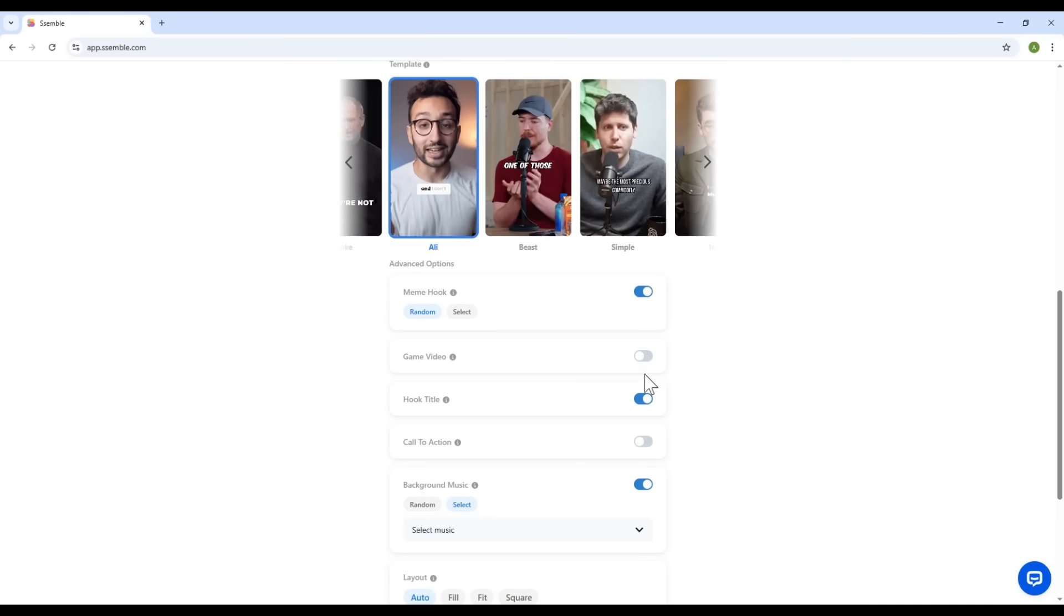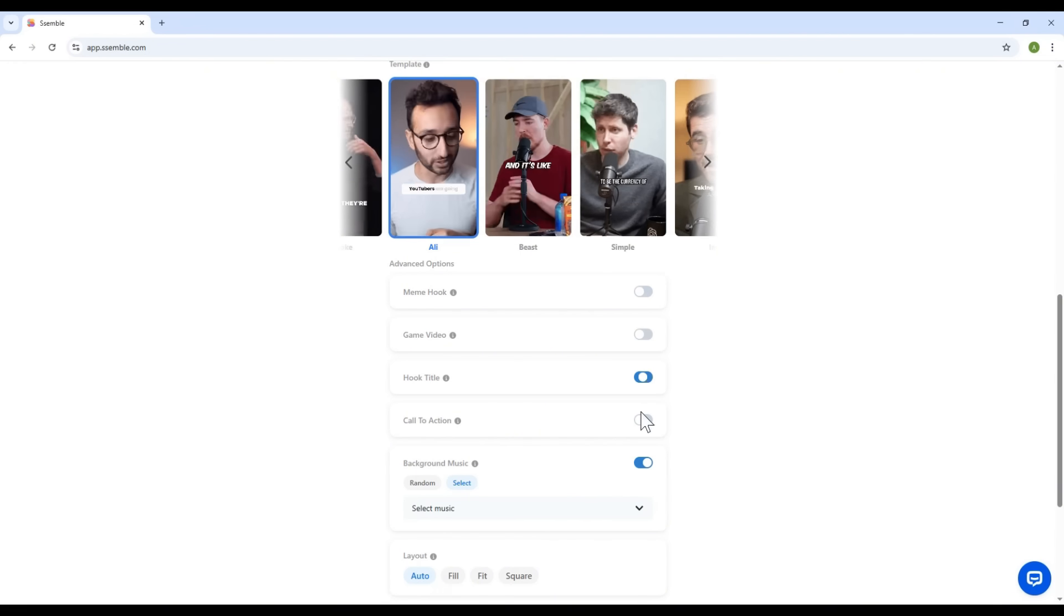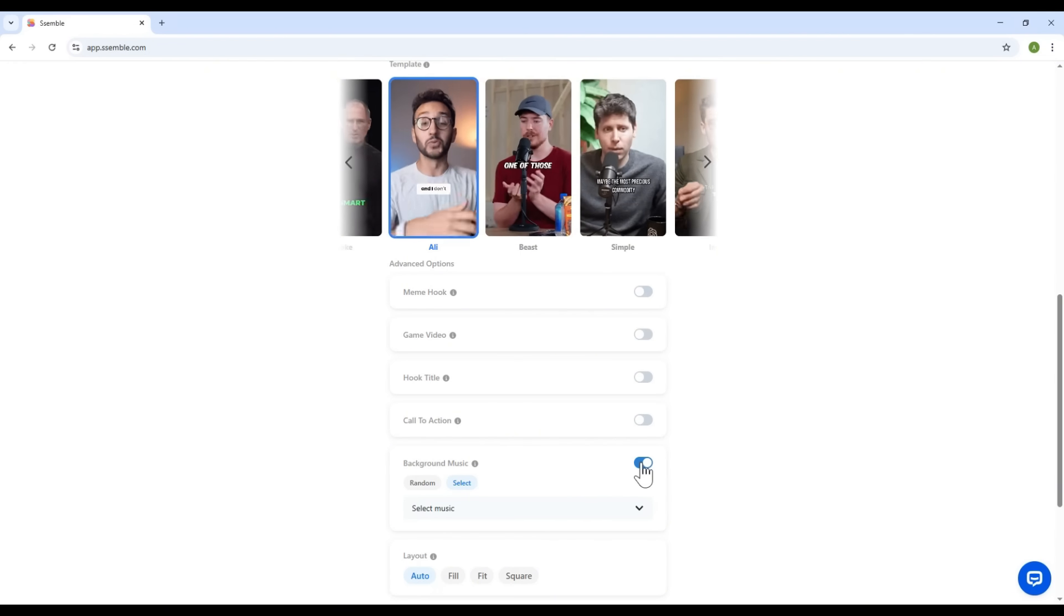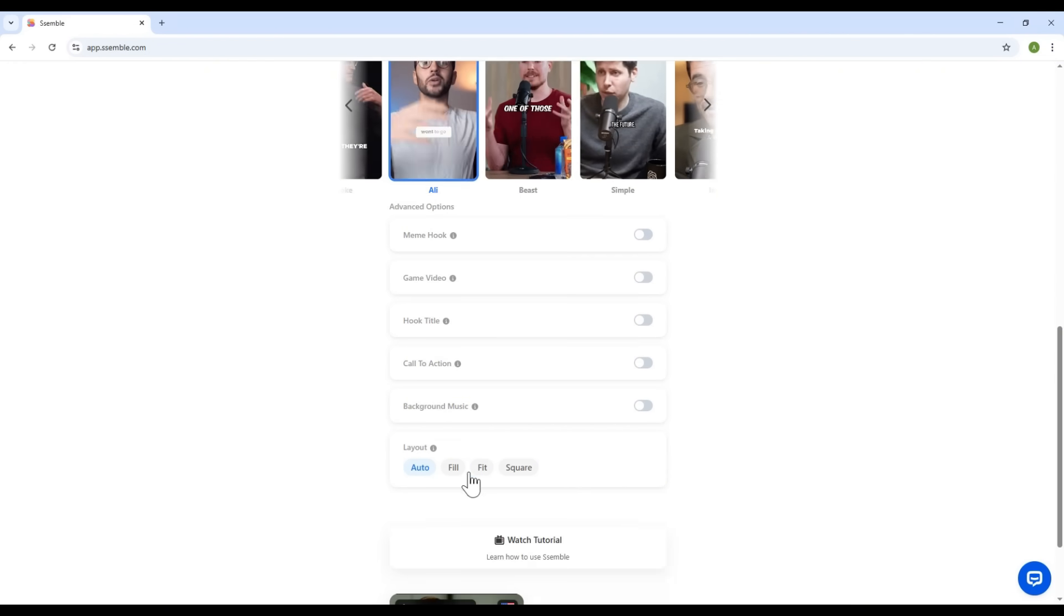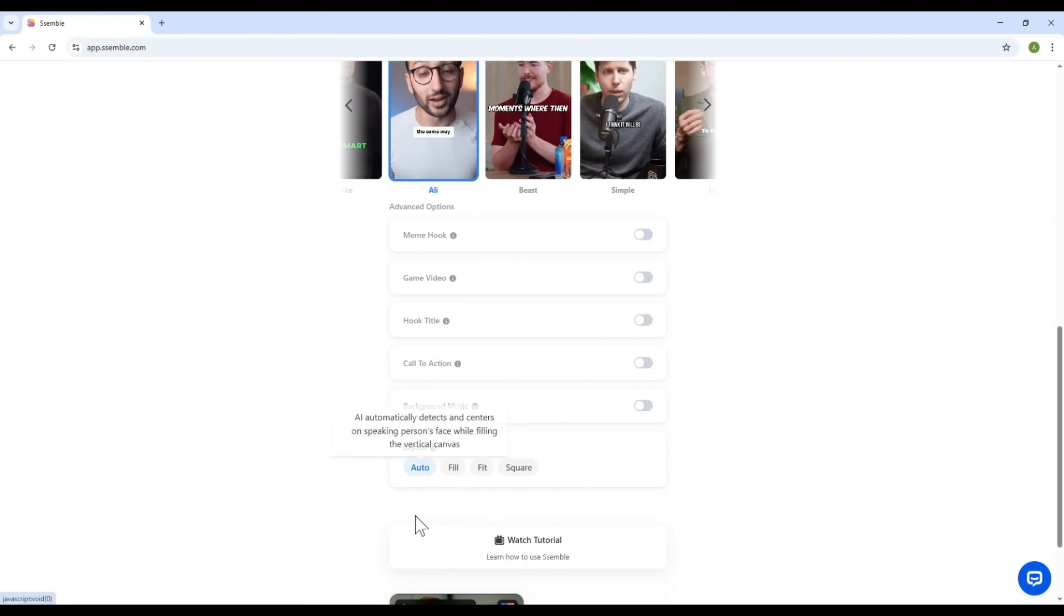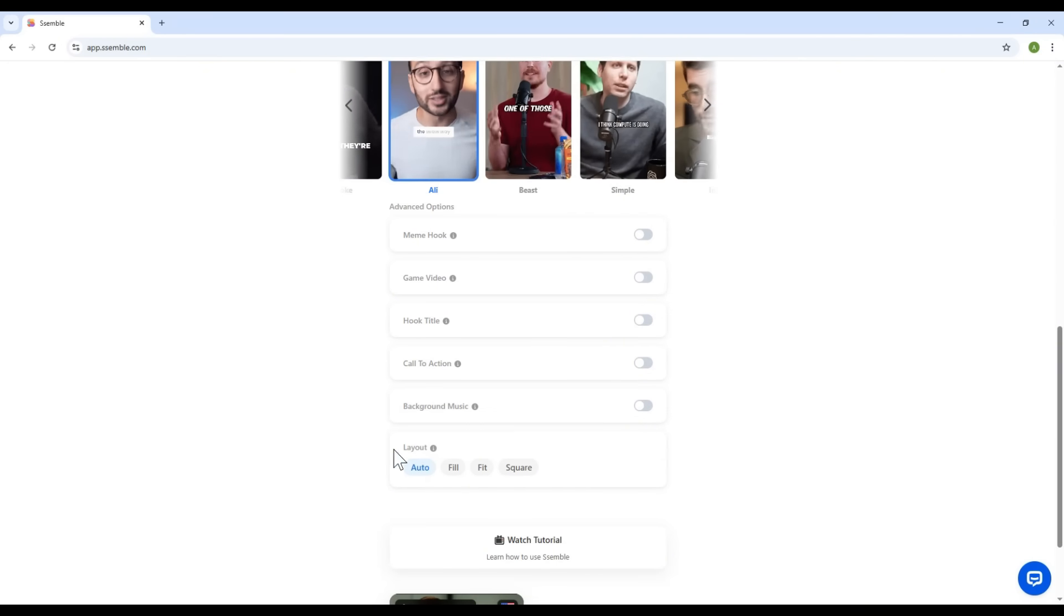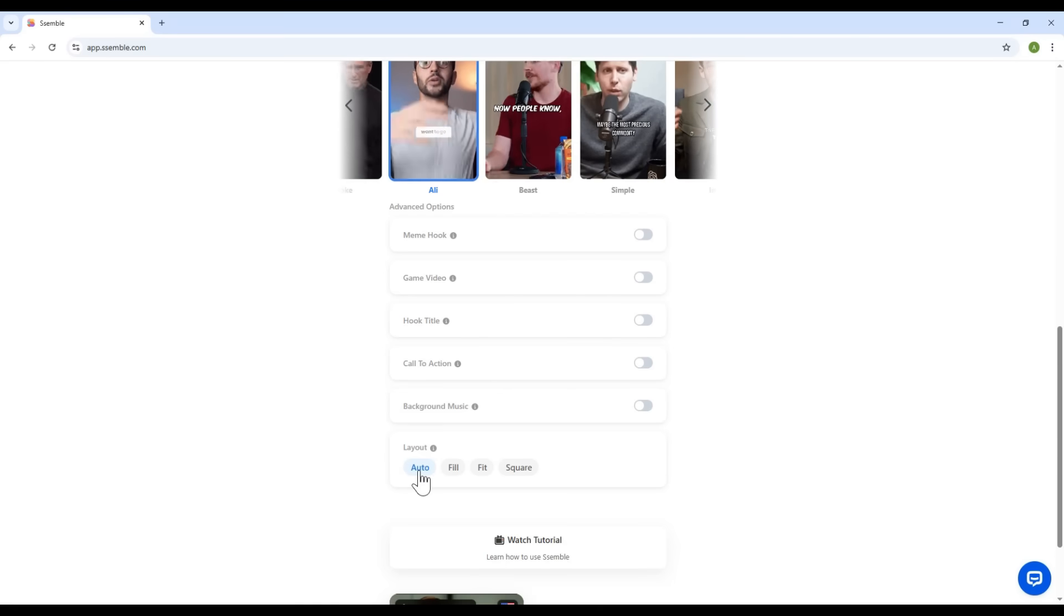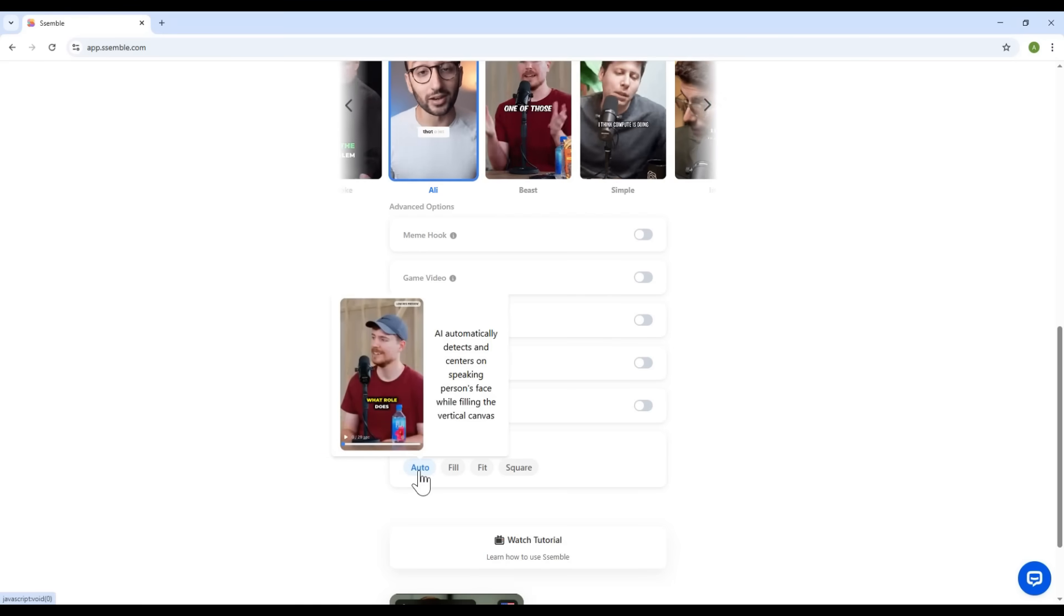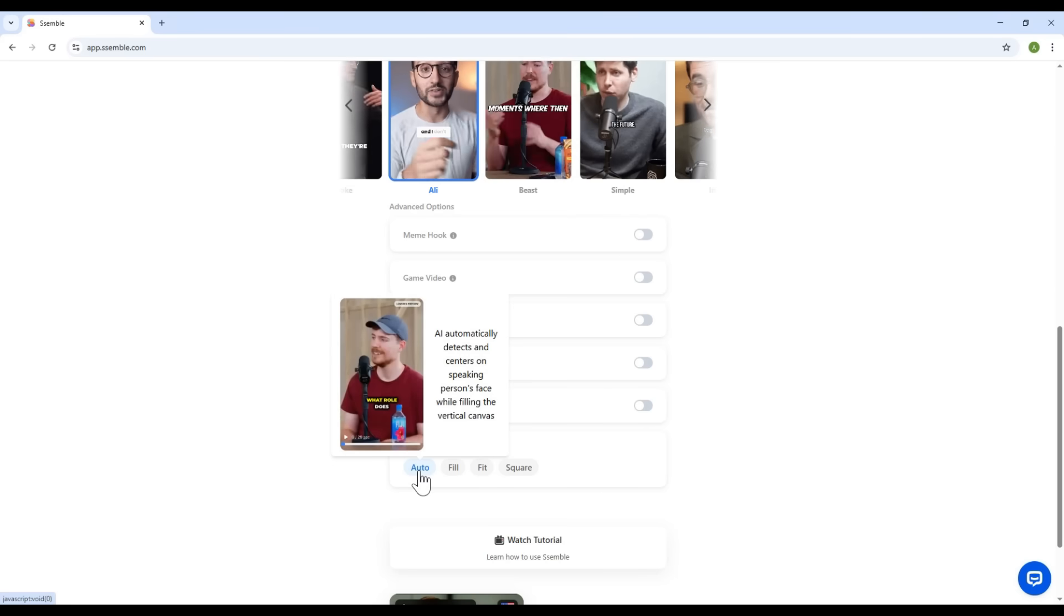Alright, to keep things simple for this demo, I'll turn off the extra settings. Further down, you'll find the layout settings. There are a few layout options. Auto. The software will automatically detect the subject's face and center it within the frame.